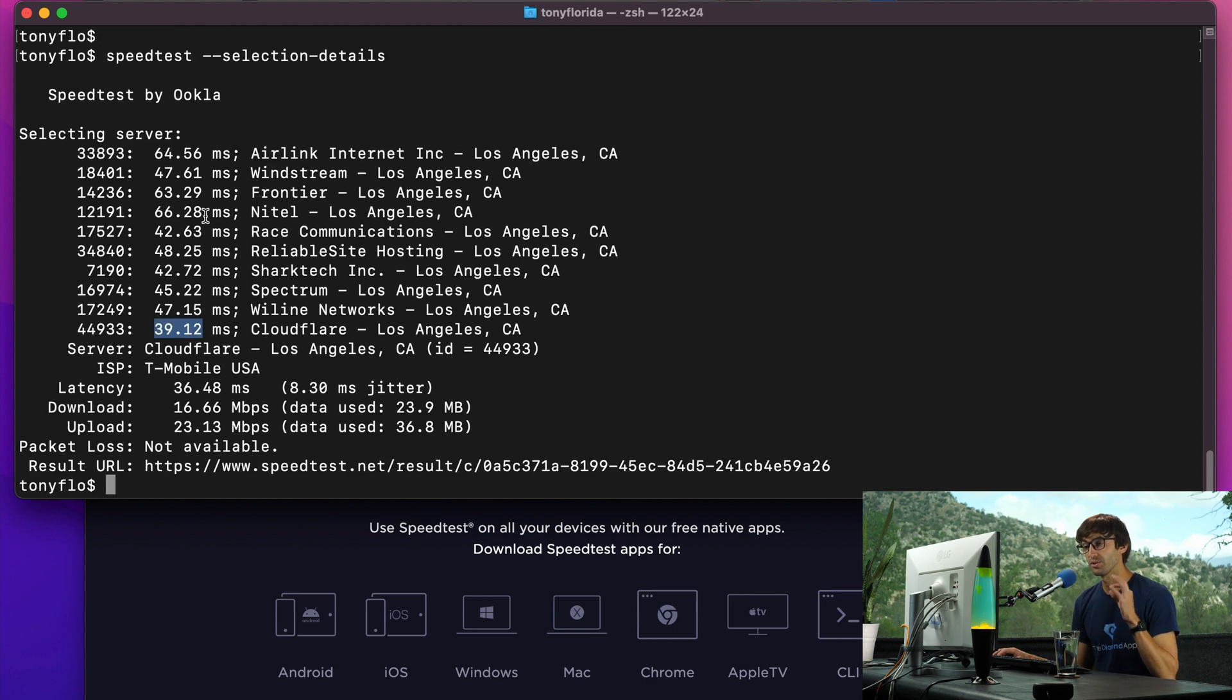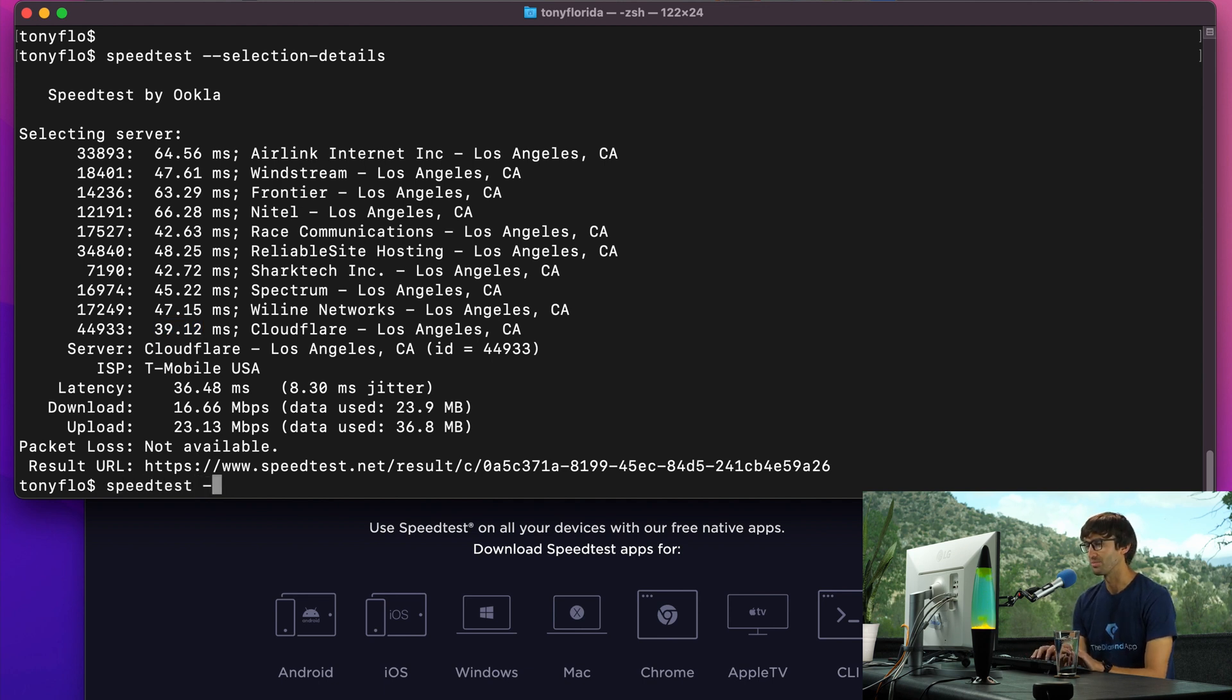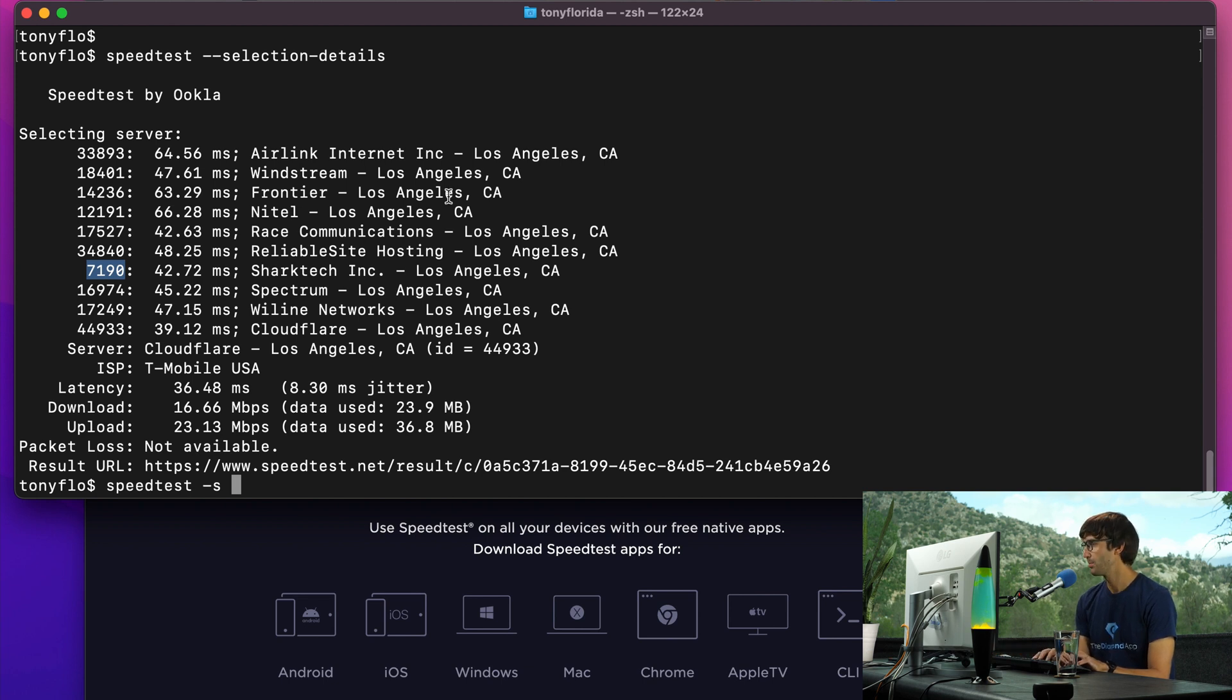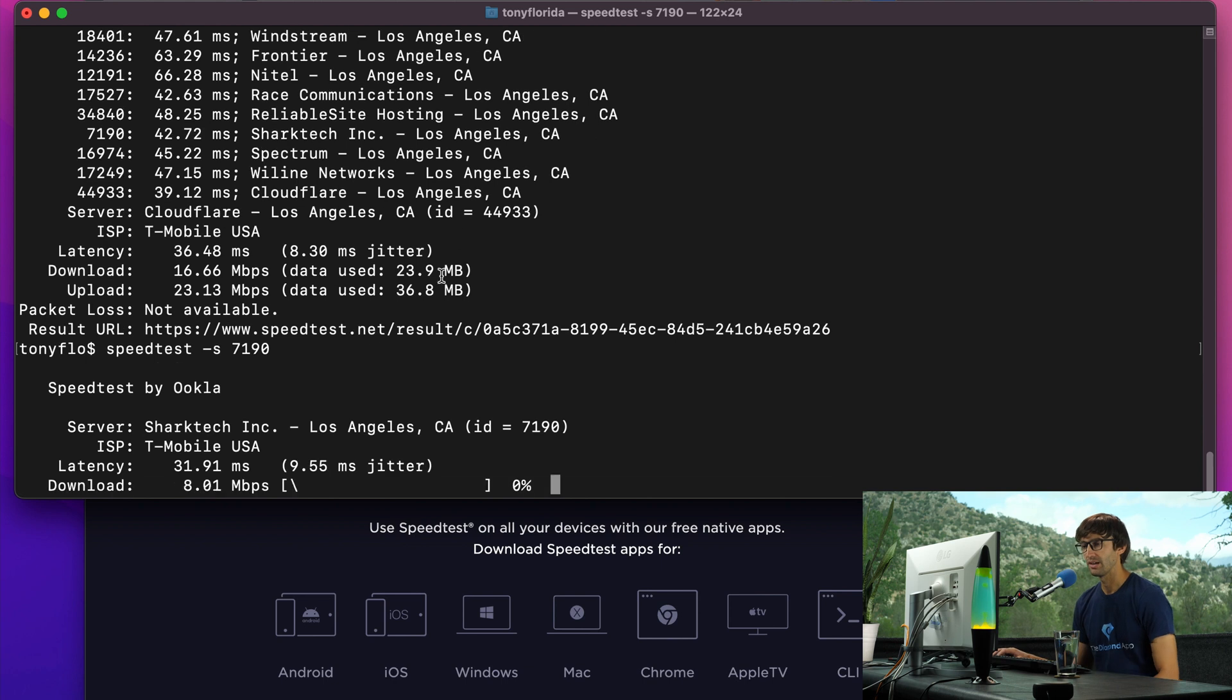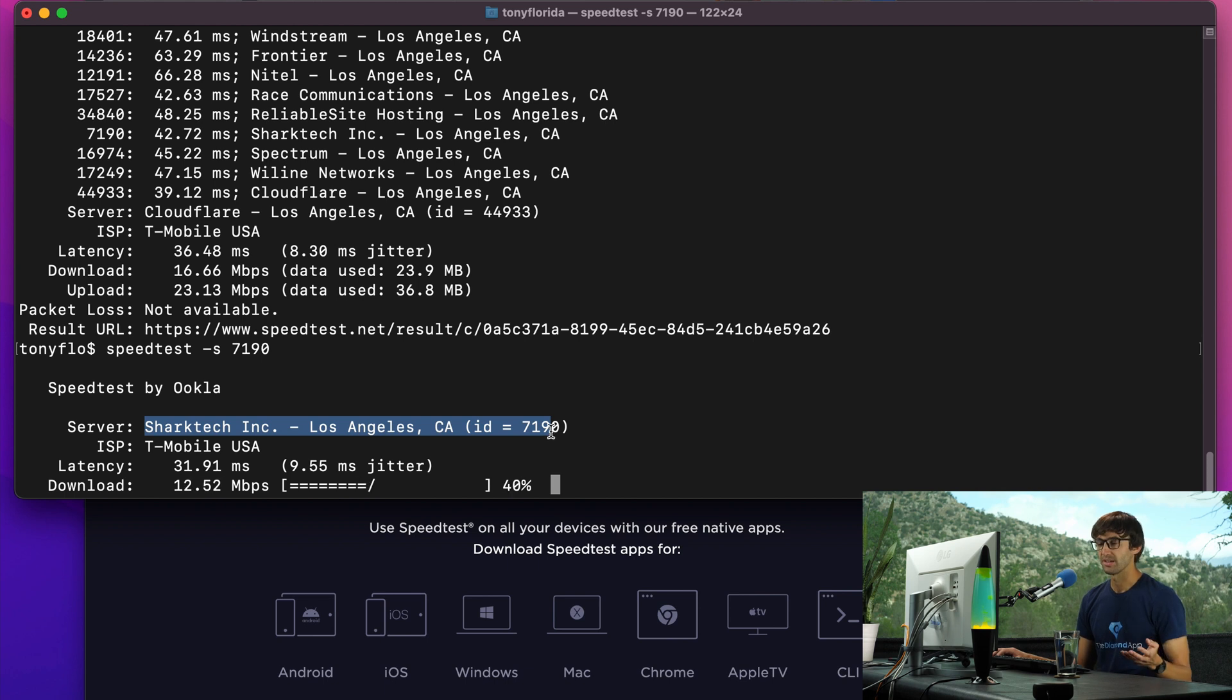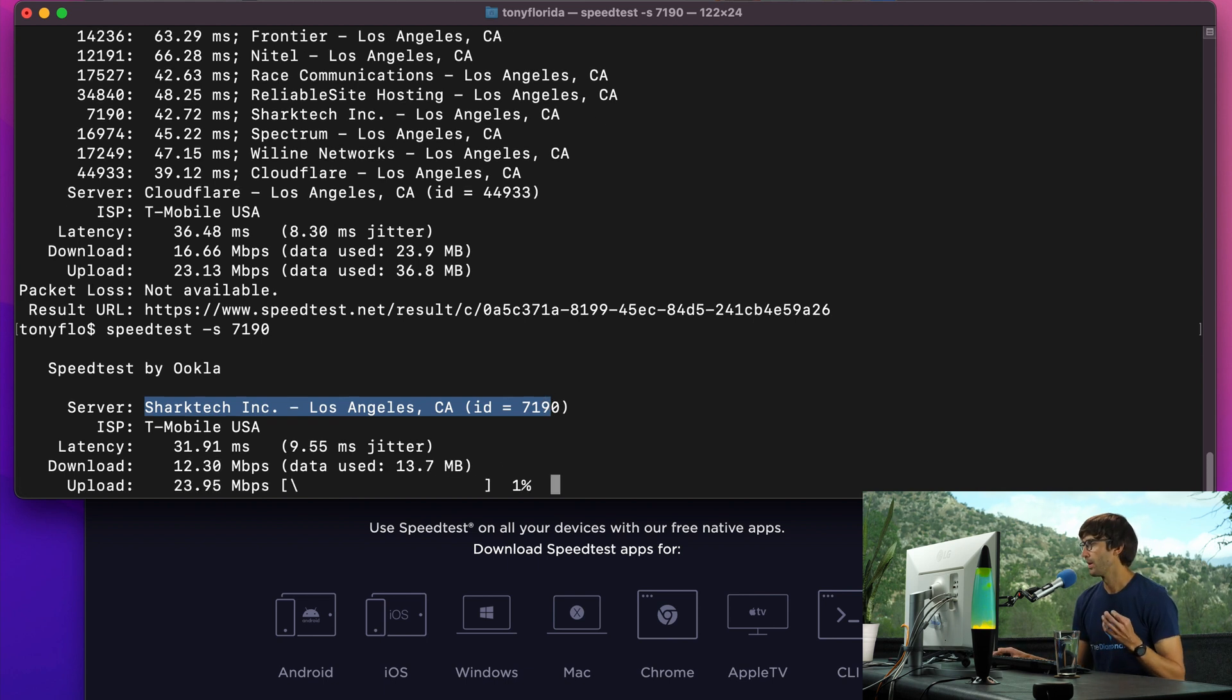You can also explicitly pick one of those by doing speedtest dash s. Let's say we wanted to pick this one from Shark Tech. We'll copy that ID, paste it here, and then hit enter. As you can see, it picked the Shark Tech incorporated server in LA to do the speedtest on rather than it deciding which one to pick.